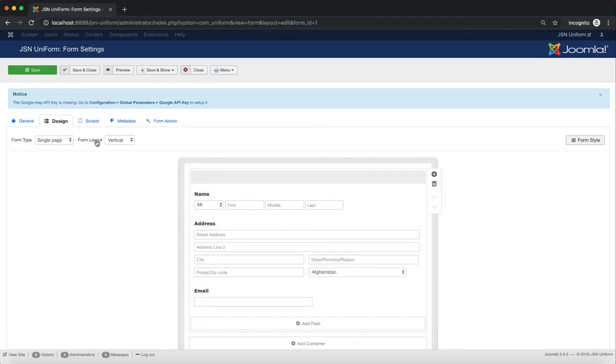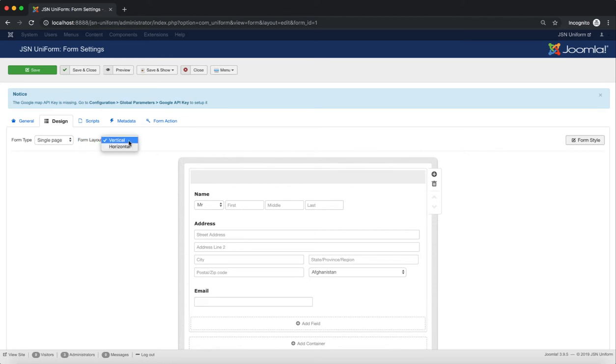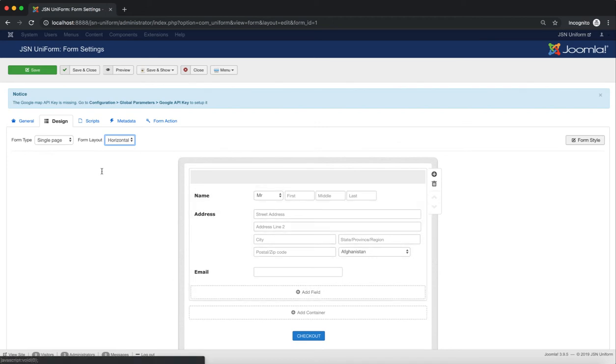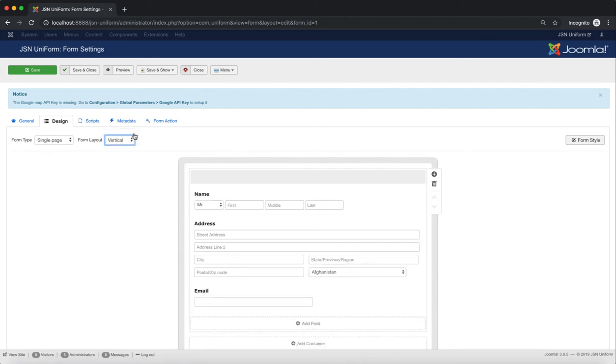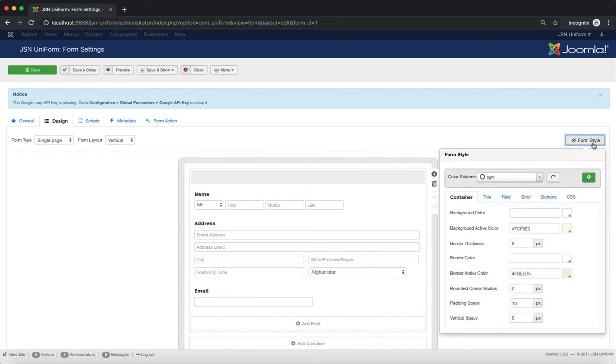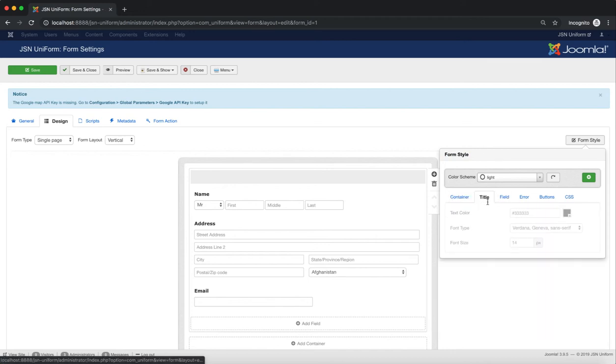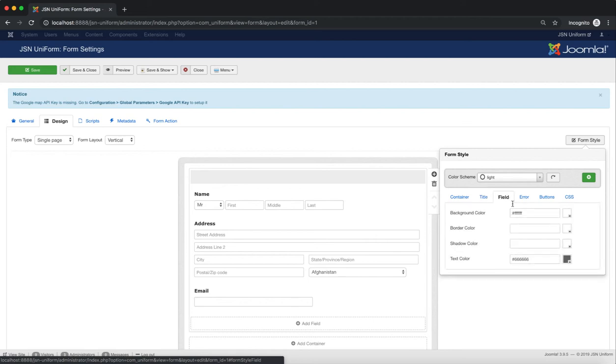The next function is Form Layout, which allows you to choose a vertical layout or horizontal layout for your form. You can style all the elements on your form using the Form Style function, such as color scheme, container, title, field, error, buttons, and you can also add custom CSS code.